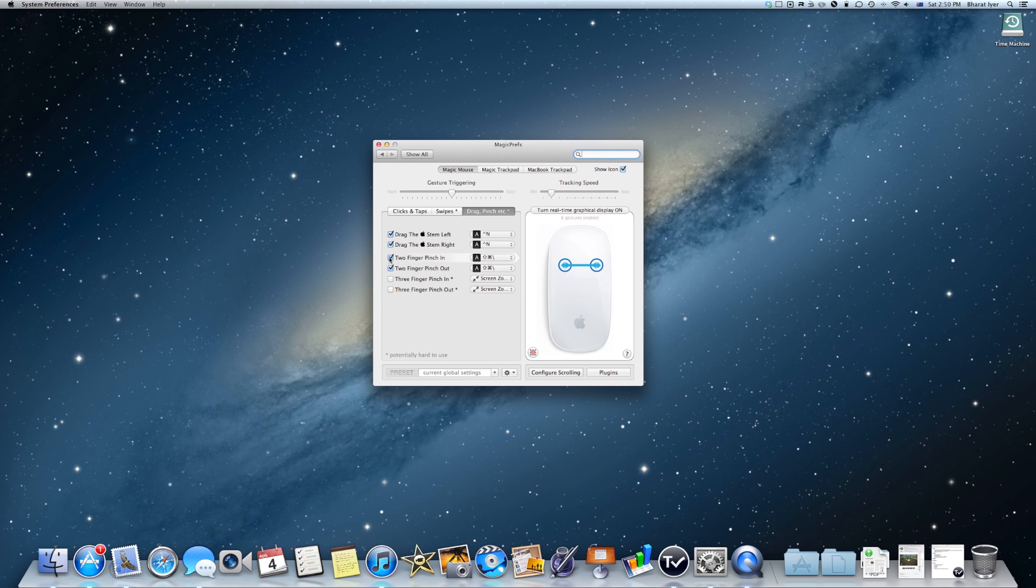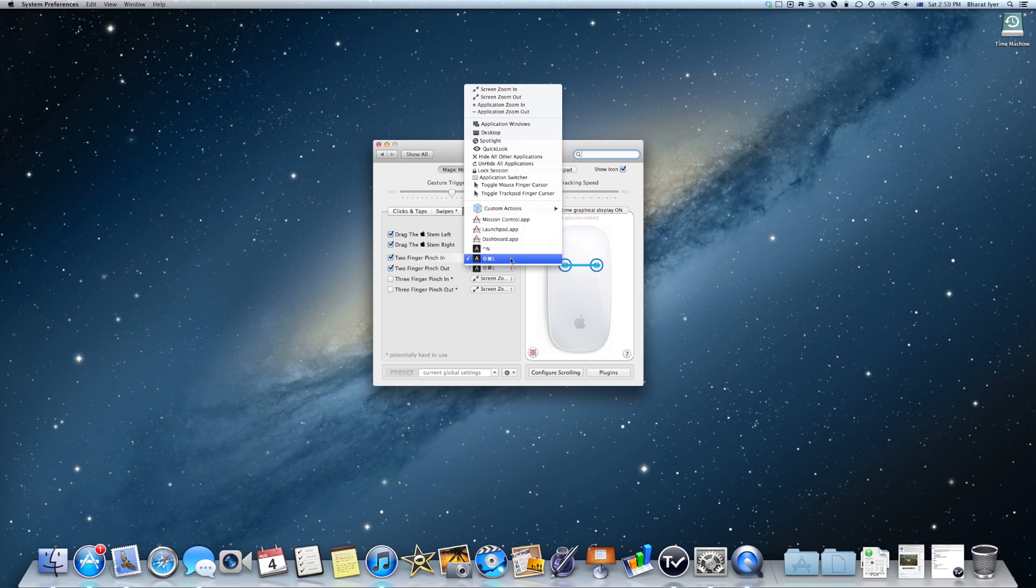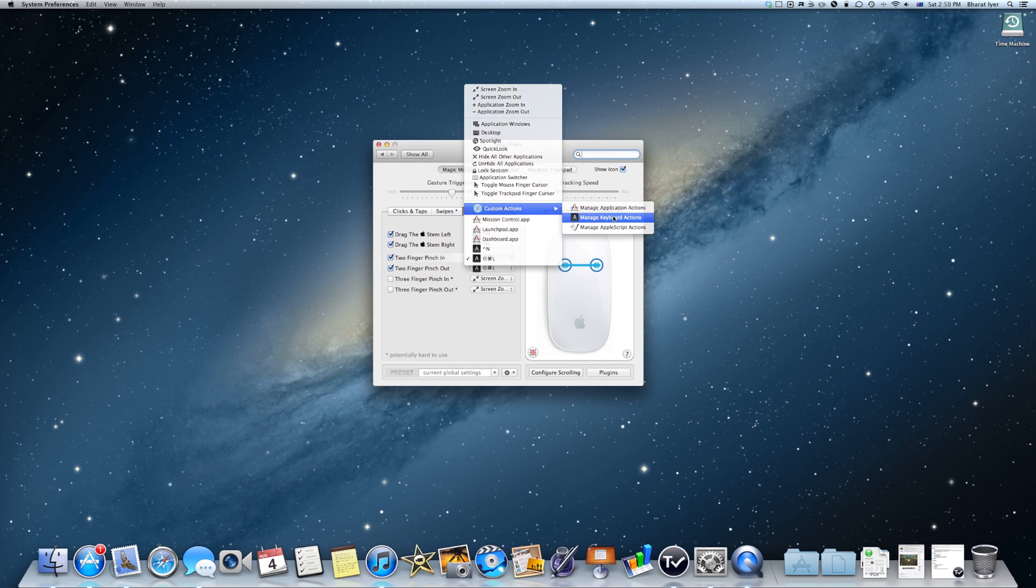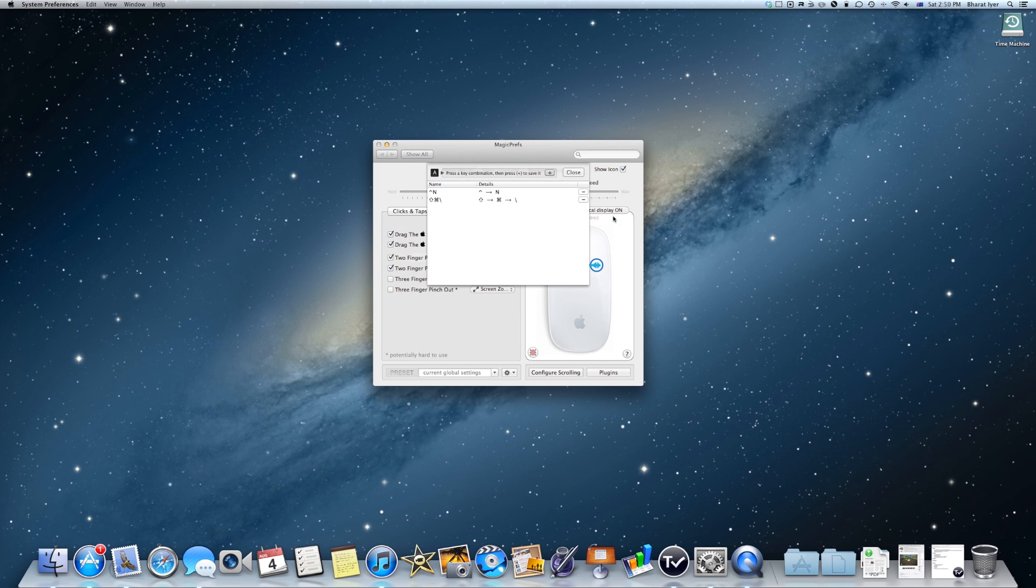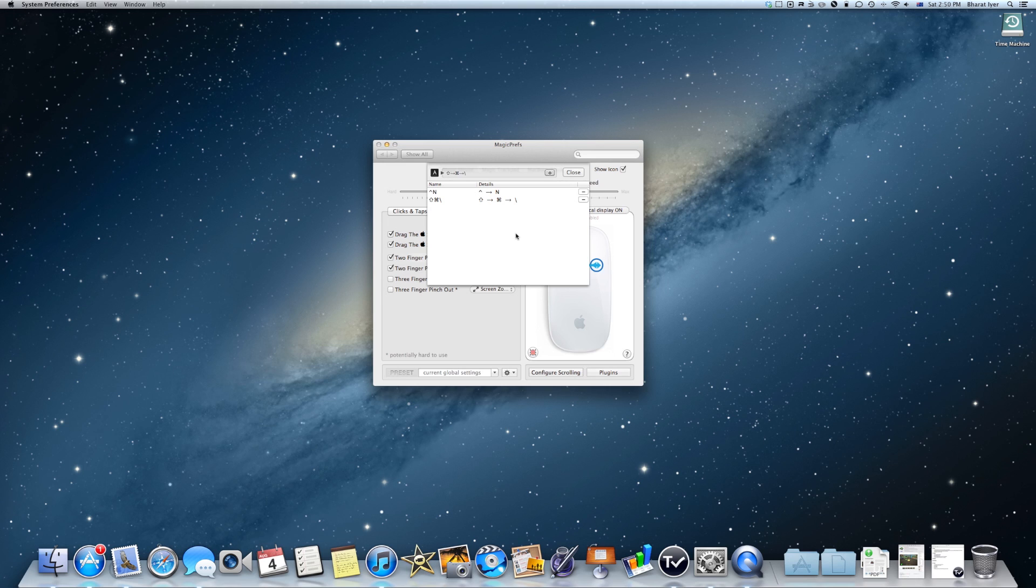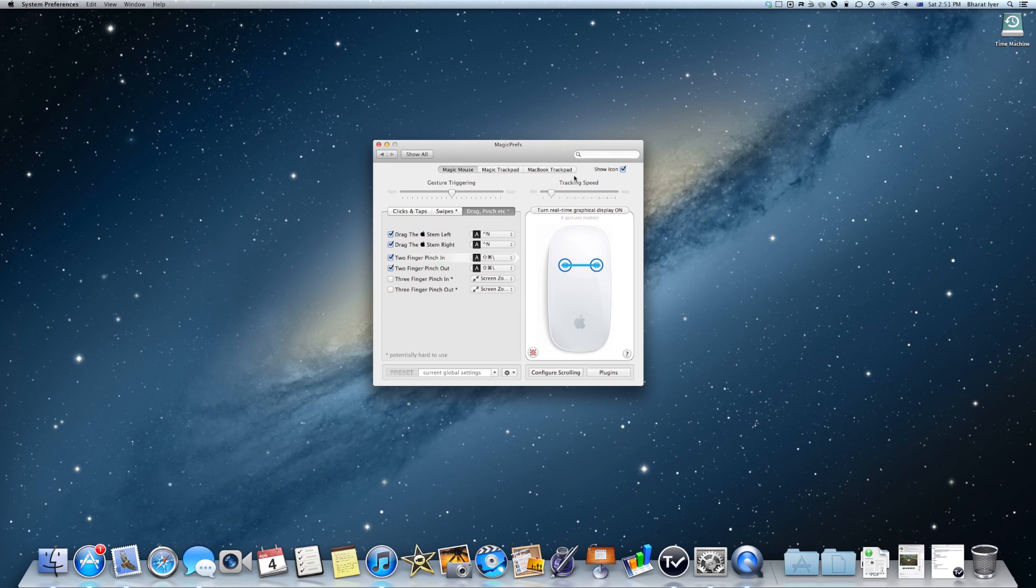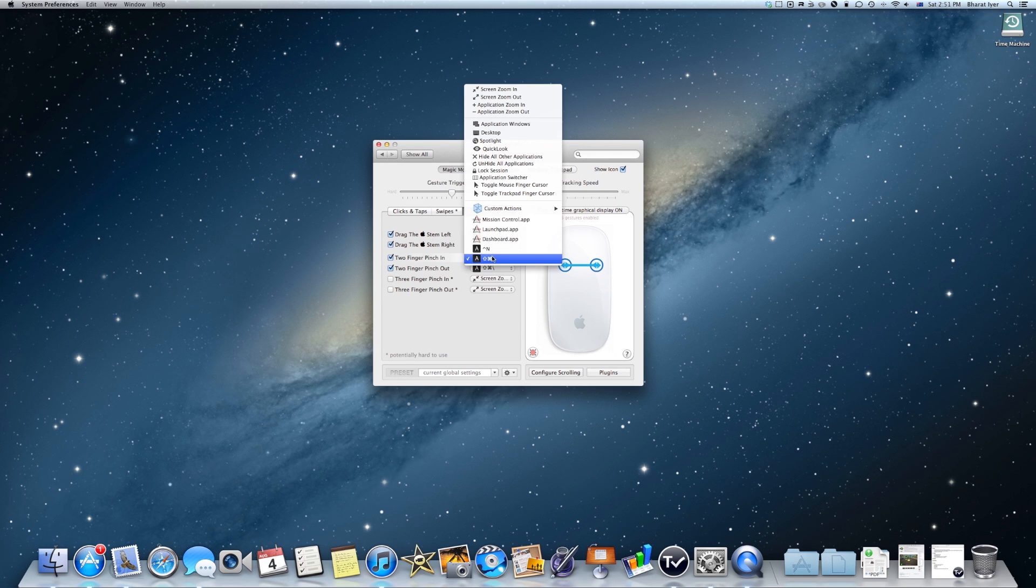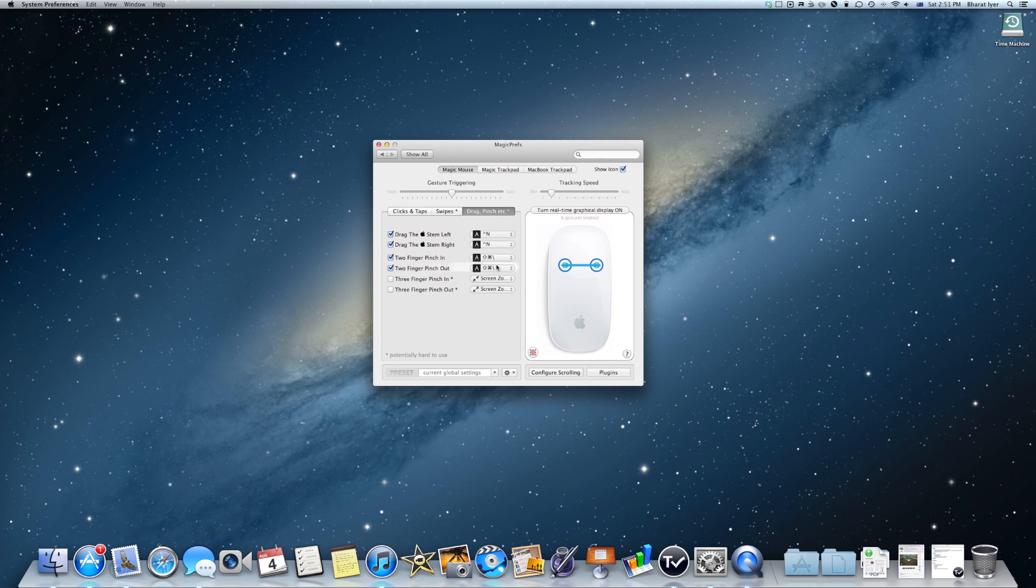And then you'll want to check these two options, the two finger pinch in and the two finger pinch out. Then click on the list, go to custom actions and click on manage keyboard actions. It'll say there, press a keyboard combination, then press plus to save it. So you hold shift command forward slash and then click on the plus to add it to the list. But I don't need to do that since I've already done it. Then make sure that it's selected for both the two finger pinch in and pinch out.